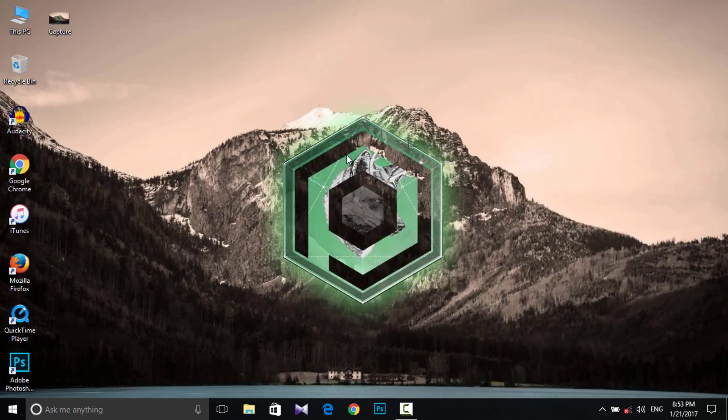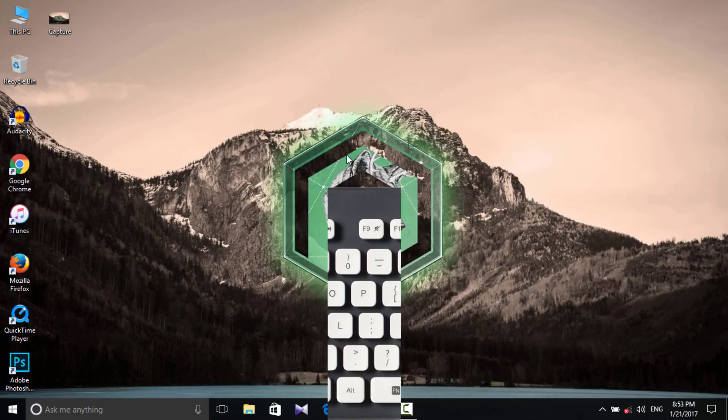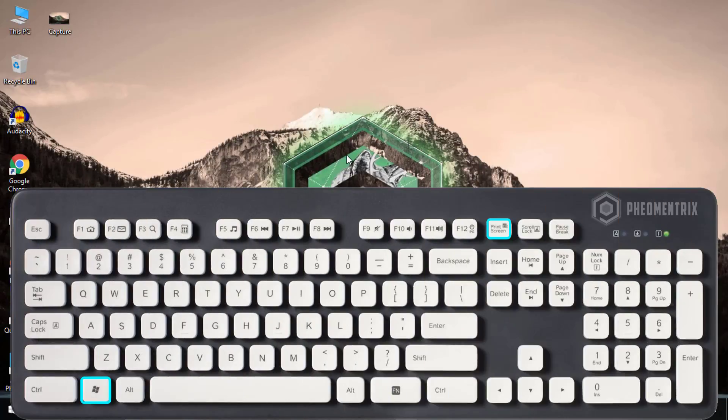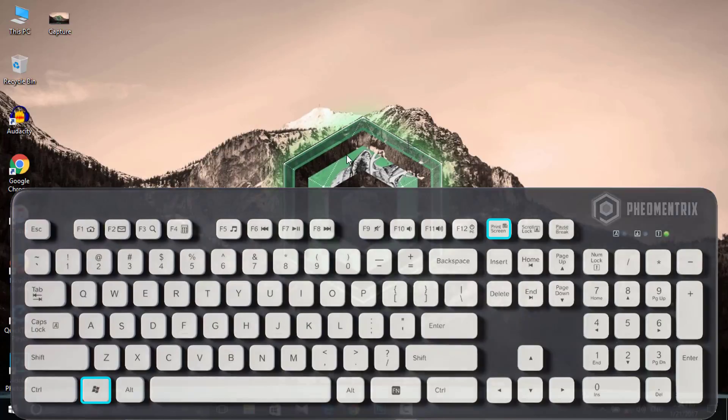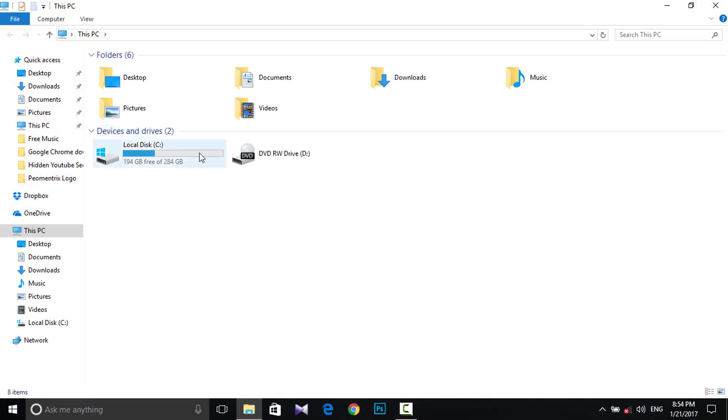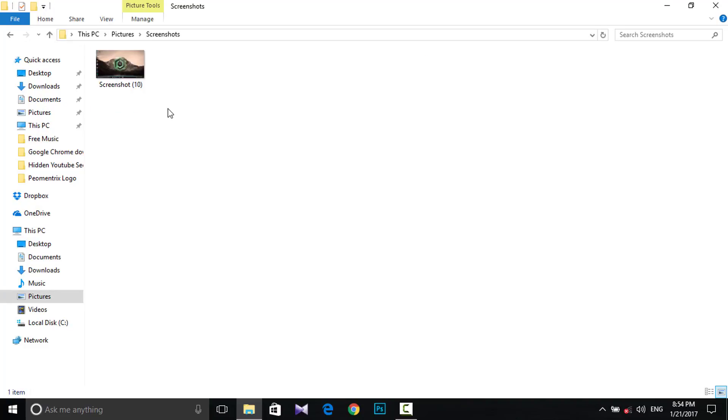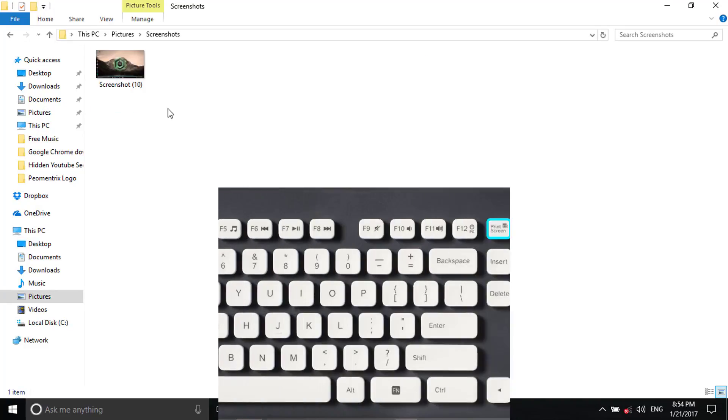Another way to take a screenshot is to simply hold down the Windows logo key and press the Print Screen on your keyboard, and the file will automatically save to your Pictures folder. On other computers it may be different. If this doesn't work, try this method.